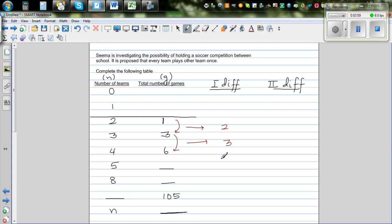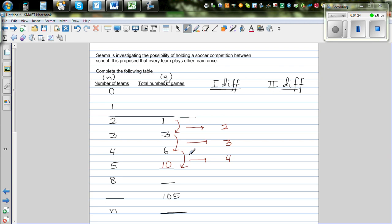If there are five teams, if the pattern continues — the first differences are 2, 3 — the next should be 4. So 6 plus 4 gives 10. One plus two is three, three plus three is six, six plus four should be ten. You can check that yourself: make a table for five teams and you'll find there are ten possible matches.